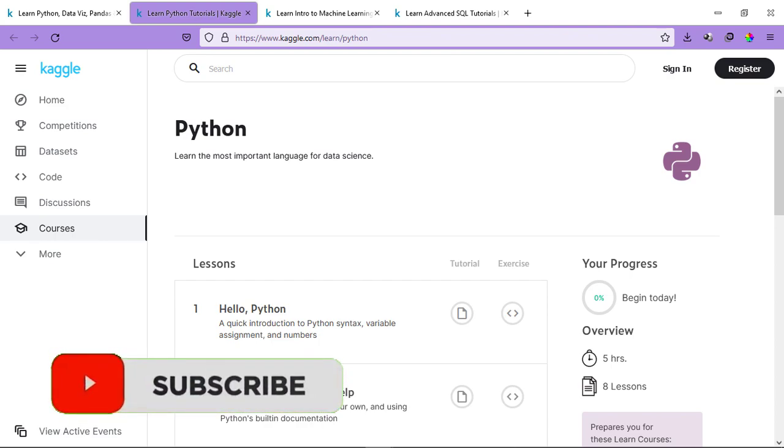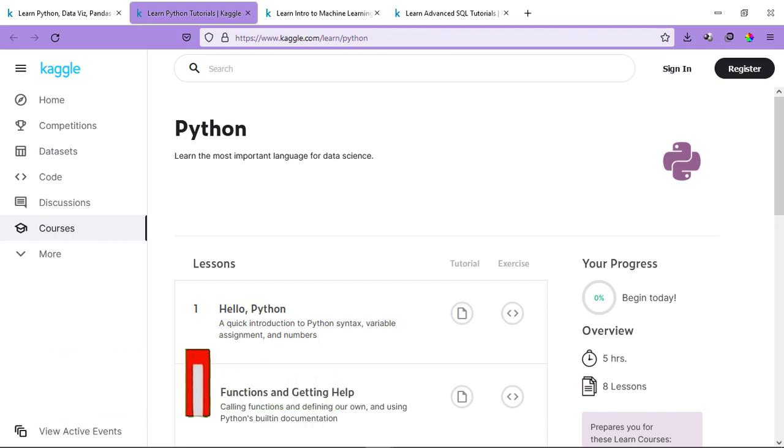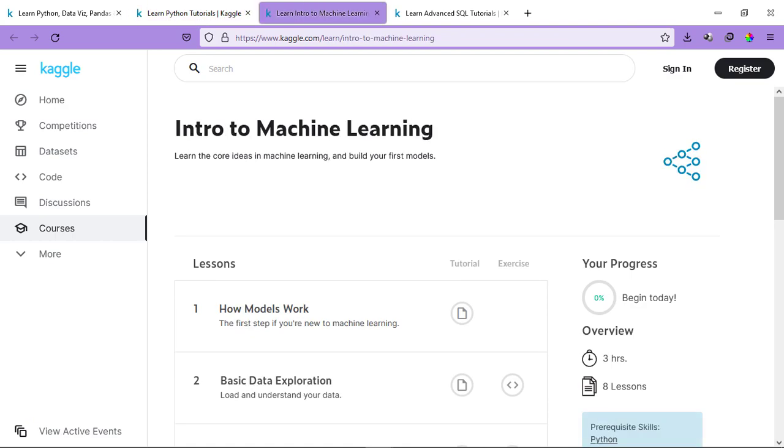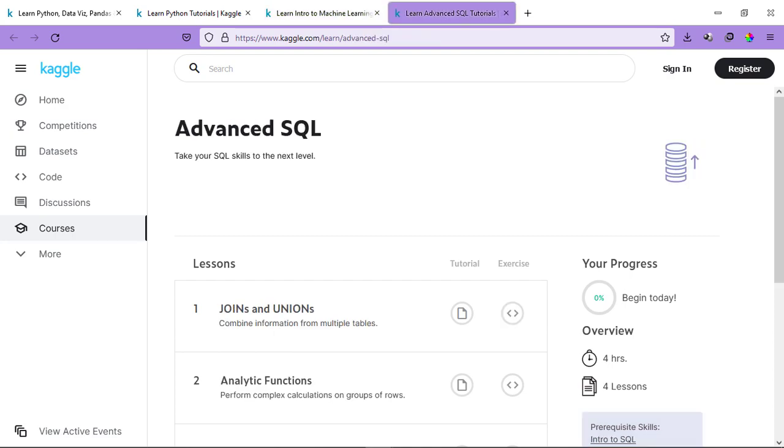If you go to the Intro to Machine Learning course, you can see the details over here. It's a 3 hours course with 8 lessons. If you go to some advanced course, you can also see some details here. For example, this one, it's an advanced SQL course. We have content of 4 hours which include 4 lessons.